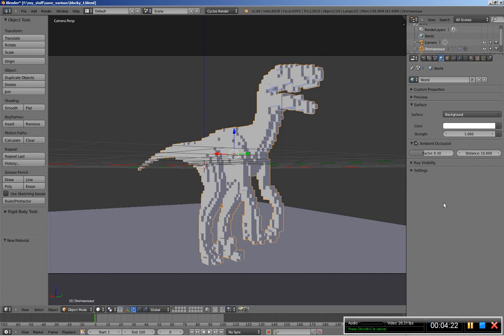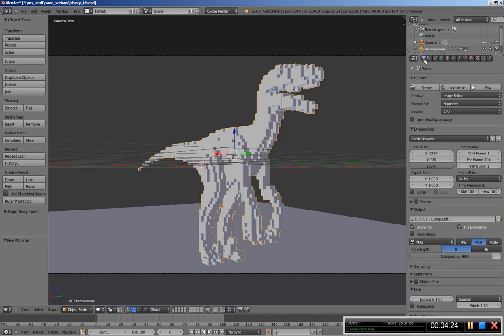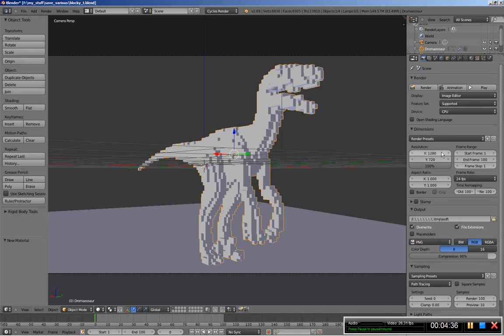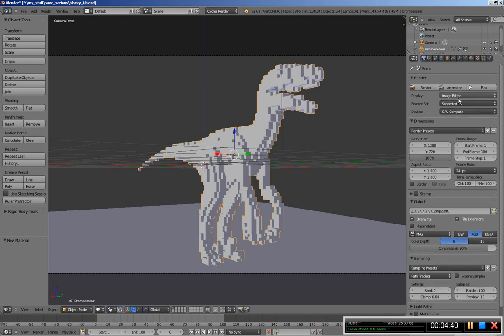Now moving over to the render options and down to sampling, let's expand sampling and I'll increase the samples for the render from 10 let's say to 100. What I do now is change the device from CPU to GPU compute because I want to use my graphic card to render the image and hit render.